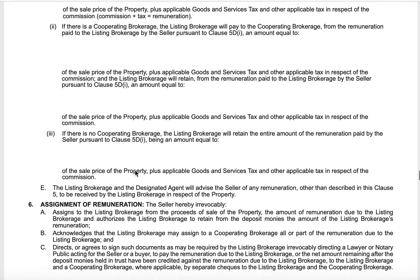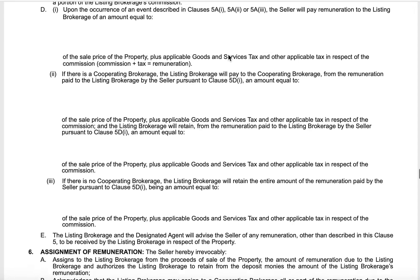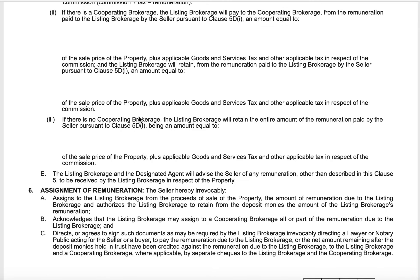If there is no cooperating brokerage, the listing brokerage will obtain the entire amount of the remuneration paid pursuant to clause 5D — being an amount equal to the full commission. Generally speaking, to this point in my career I've never had somebody unrepresented write an offer on a property. And if anybody asks to, I refer them out — I've done that three times, referring them to another agent. It's better for you, it's better for me, and way less risk if we're negotiating appropriately with another agent.